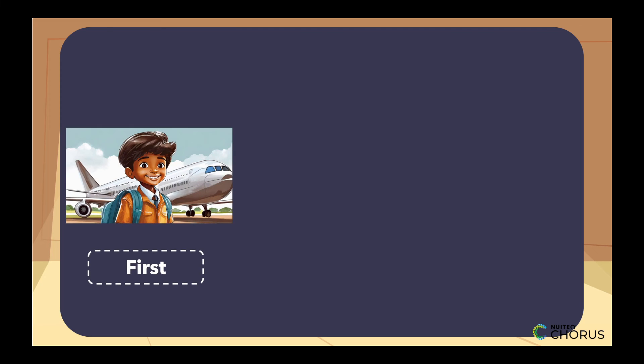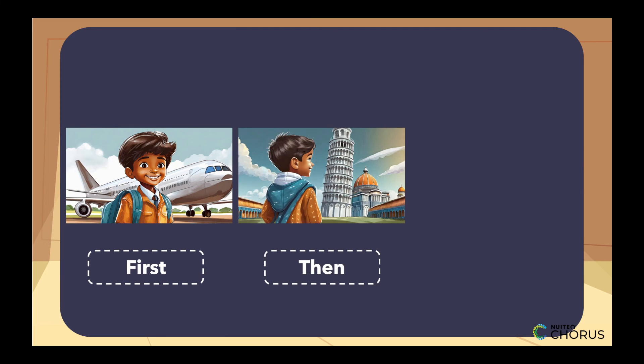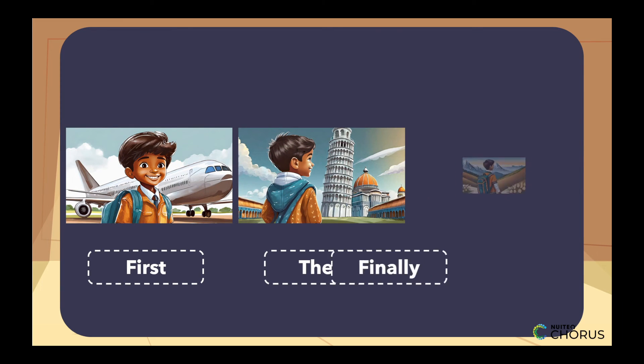Fantastic! You board the plane first, then you explore the new place, and finally, you return home.